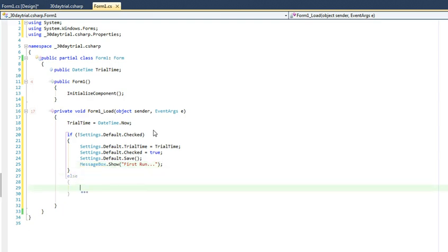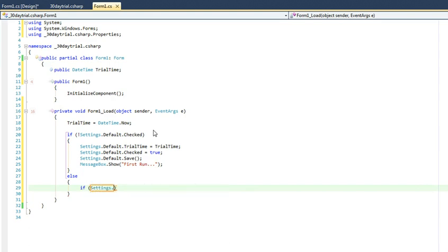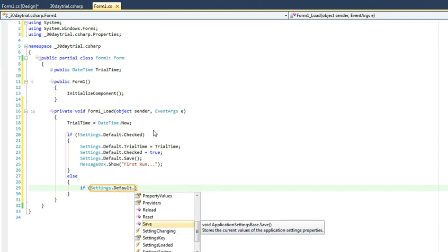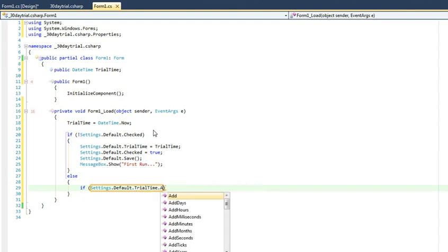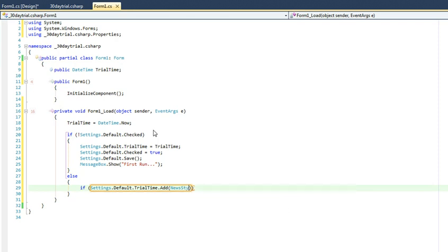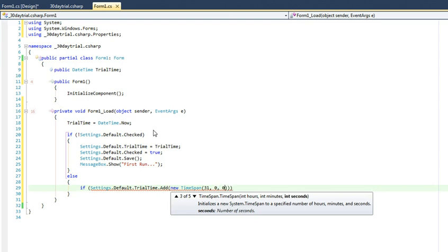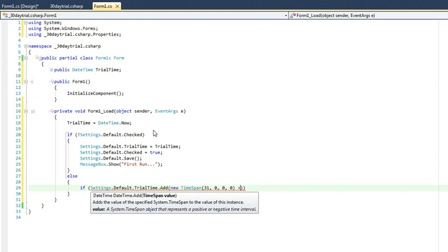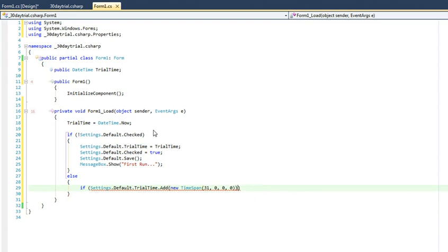So as before with our implementation, since we're using a datetime value, we can pretty much use the exact same type of code that we used before. To it again we're going to add a timespan of 31 days.